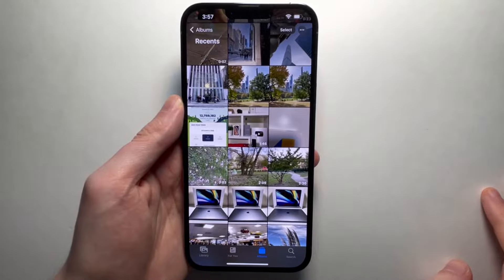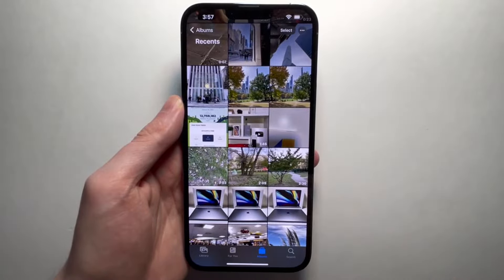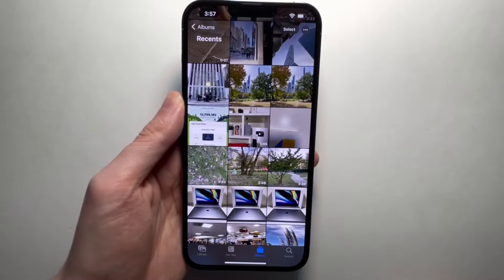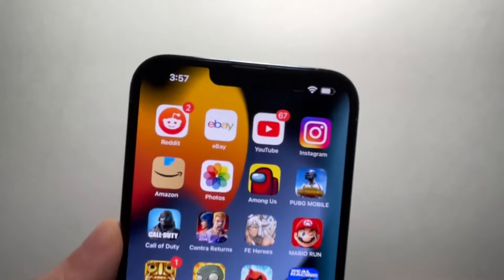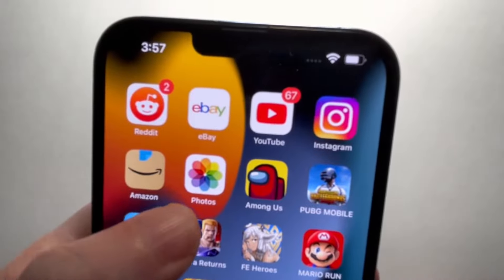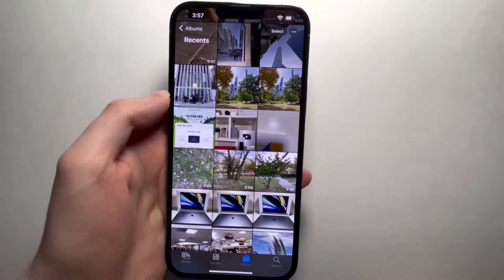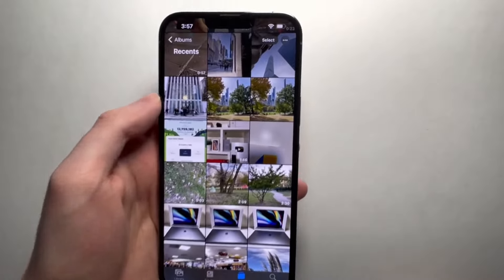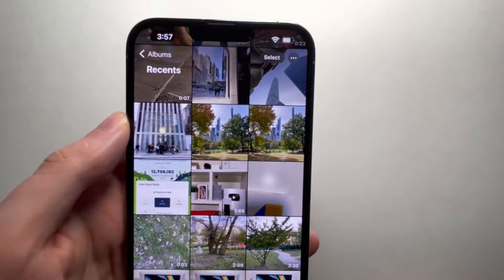Alright guys, I'm going to show you how to turn your iPhone photos into PDFs and also how to send them. It's pretty simple. First, go into your Photos app and select a photo or photos that you want to turn into a PDF.